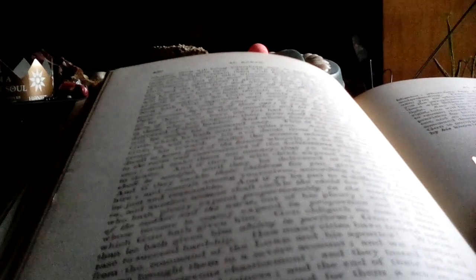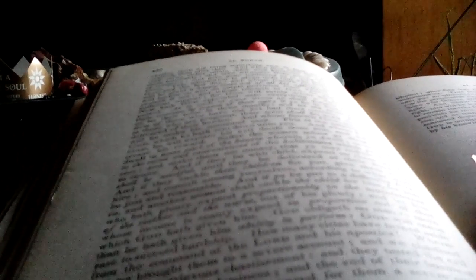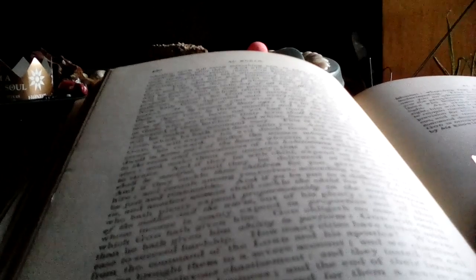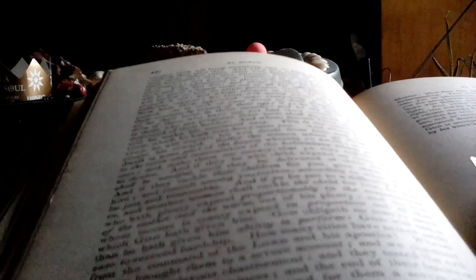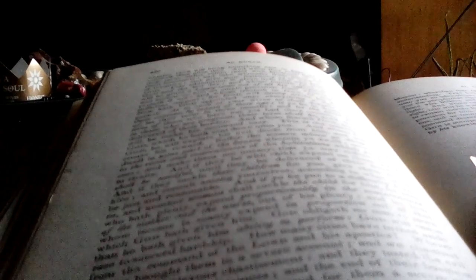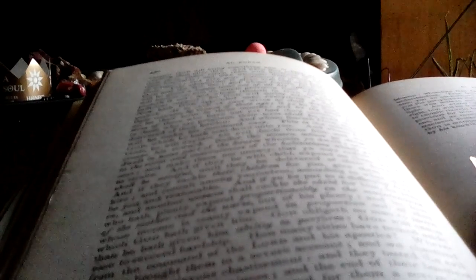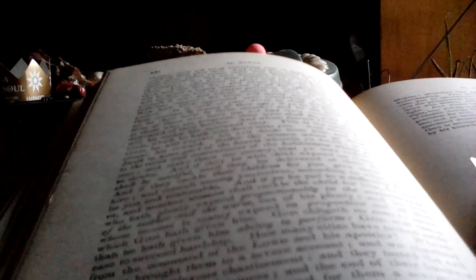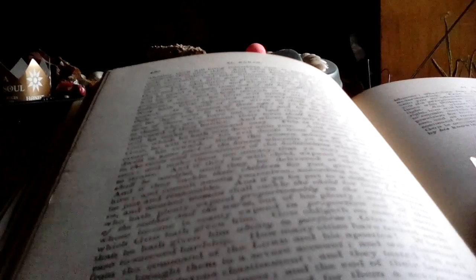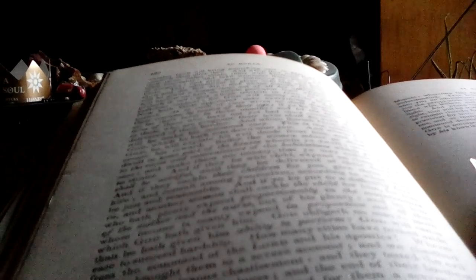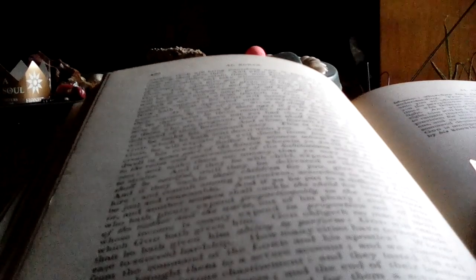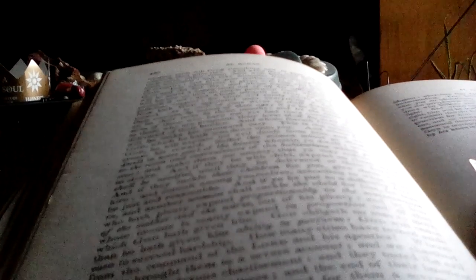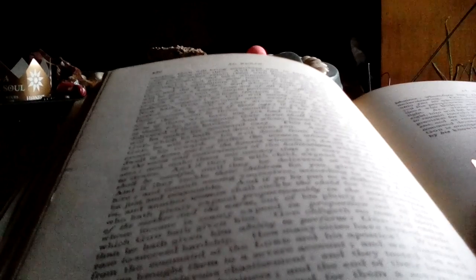And such of your wives as shall despair having their courses, if ye be in doubt, let their term be three months. And let the same be of those who have not yet had their courses. But as to those who are pregnant, their term shall be until they be delivered of their burden.